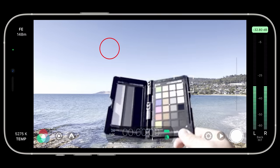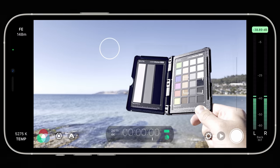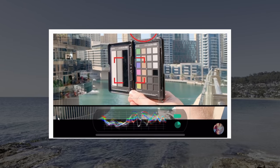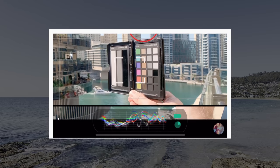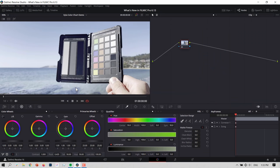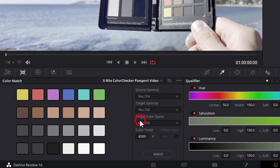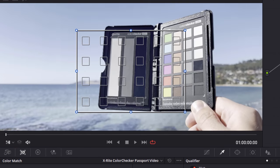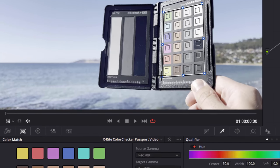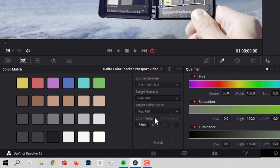Another way to get great results with LogV3 is using an X-Rite ColorChecker Passport video. We have linked to a really excellent in-depth tutorial by Richard Lackey in the top corner on how to use this in DaVinci Resolve with Filmic Shot footage. DaVinci Resolve also supports an automated correction using the Color Match tool that can do a good job with the ColorChecker Passport video and LogV3. Just line up the Color Chart overlay and choose Rec 2100 HLG as your Source Gamma and click Match.